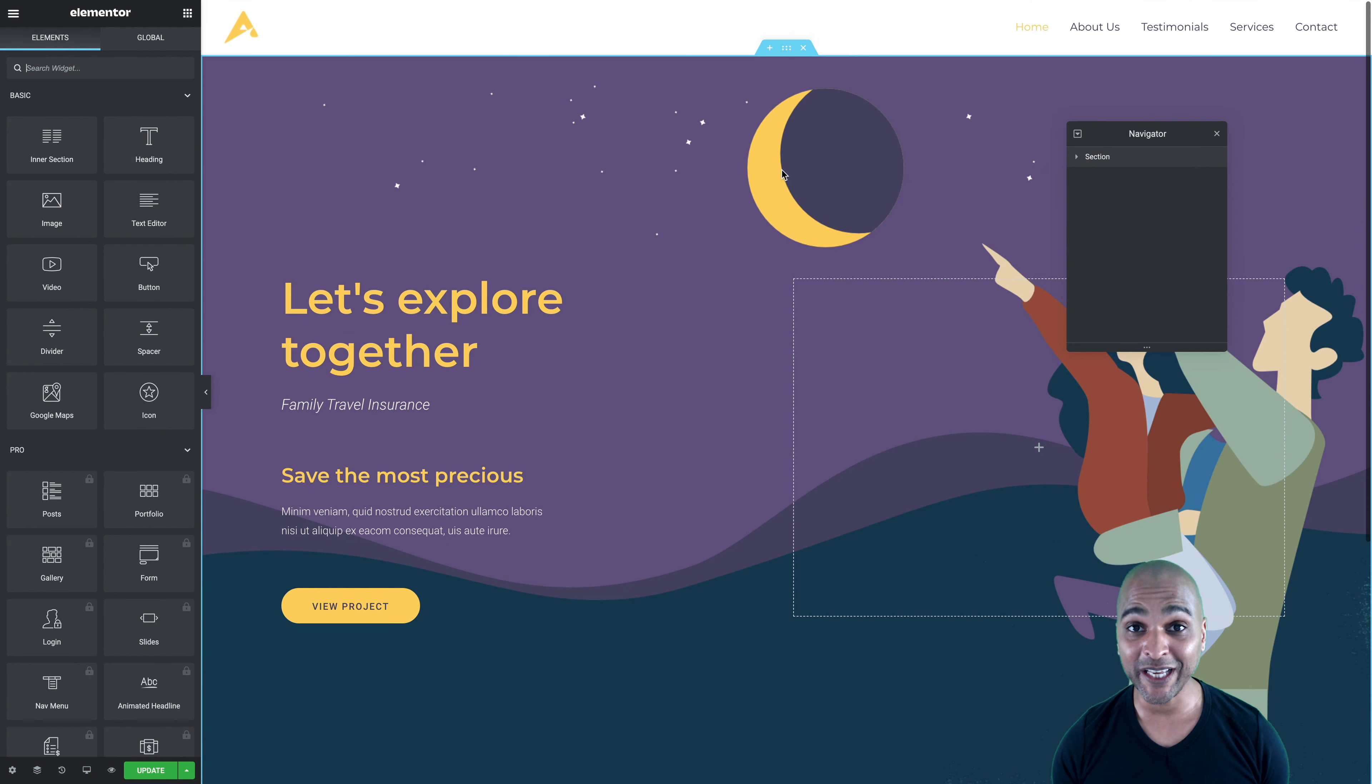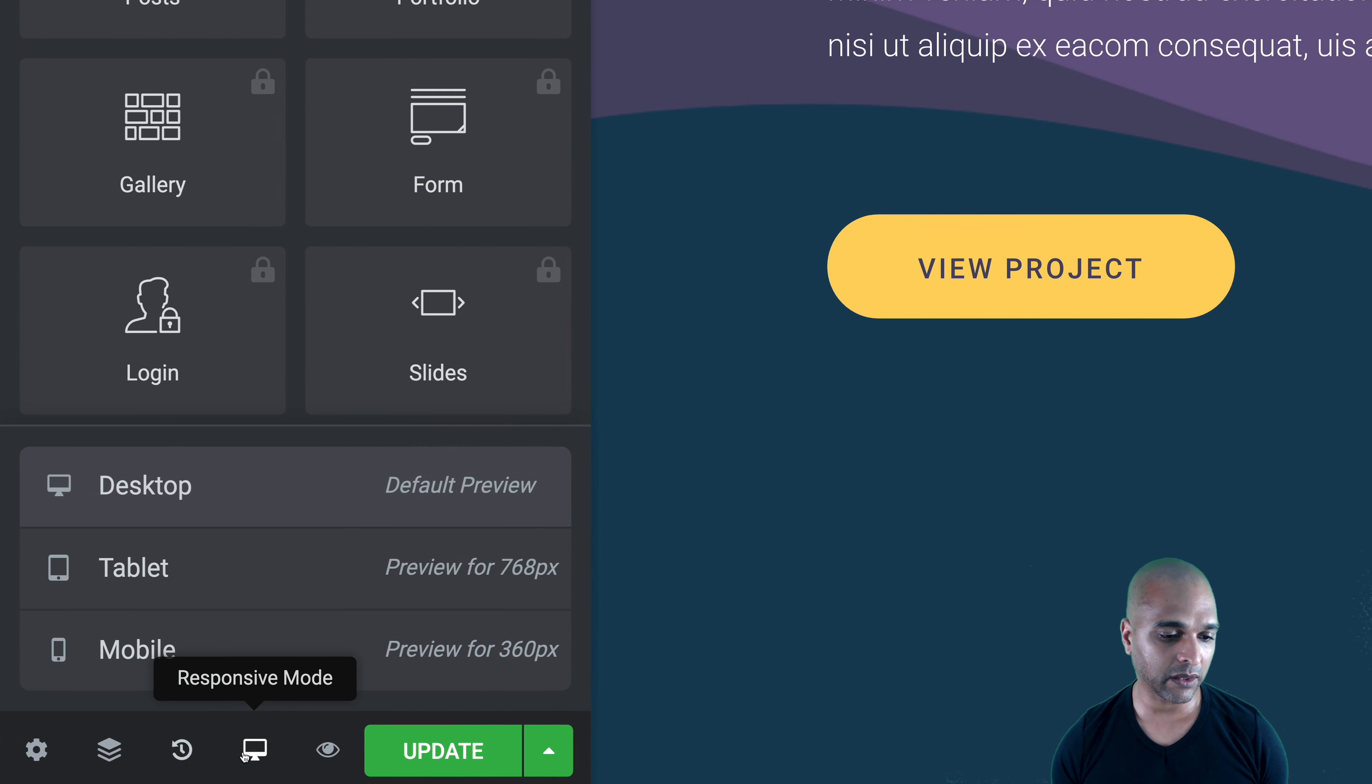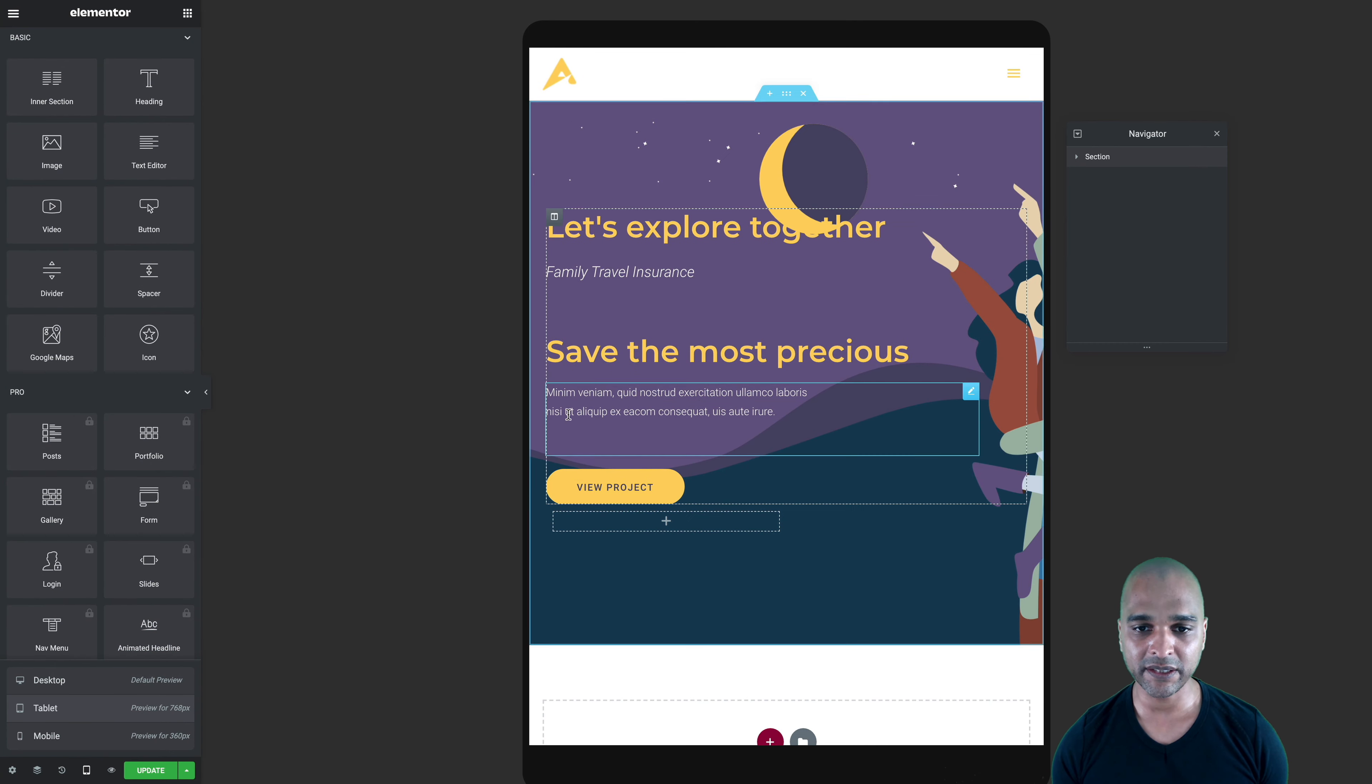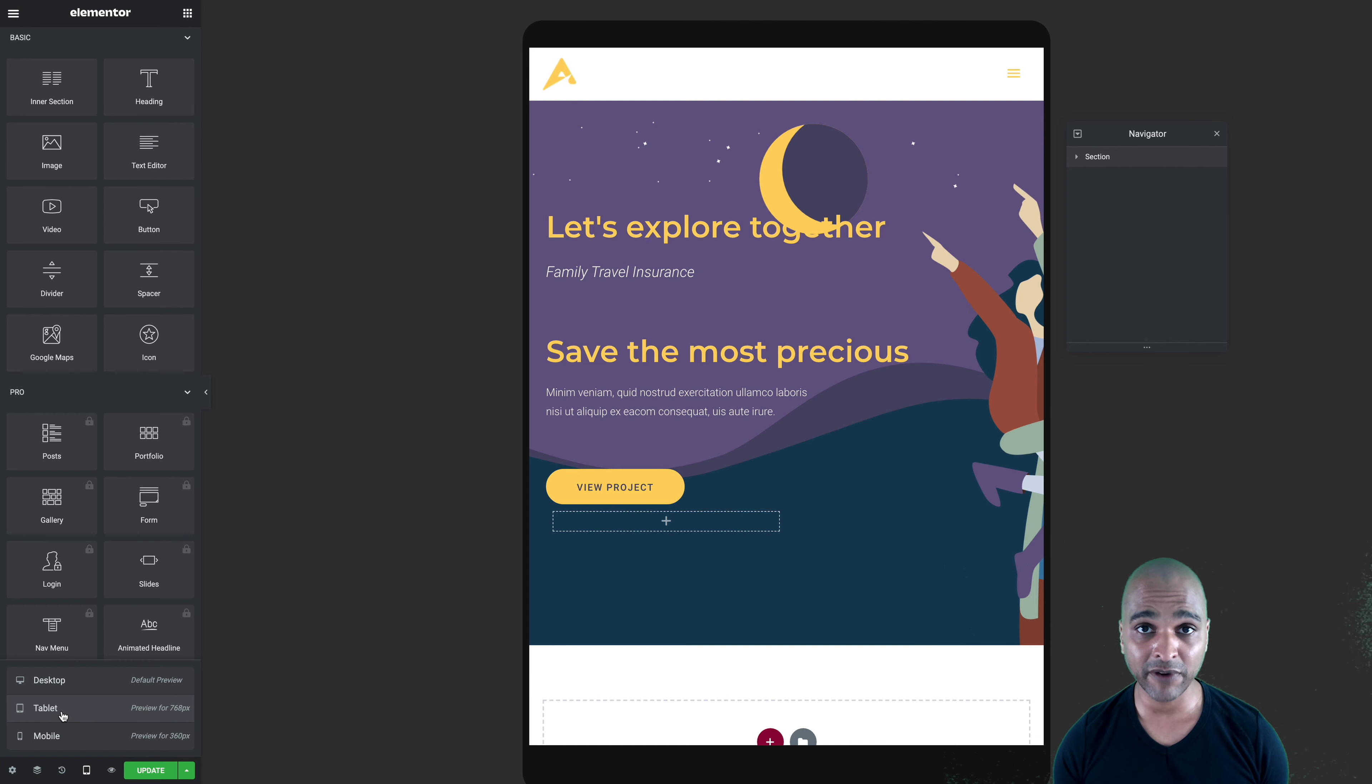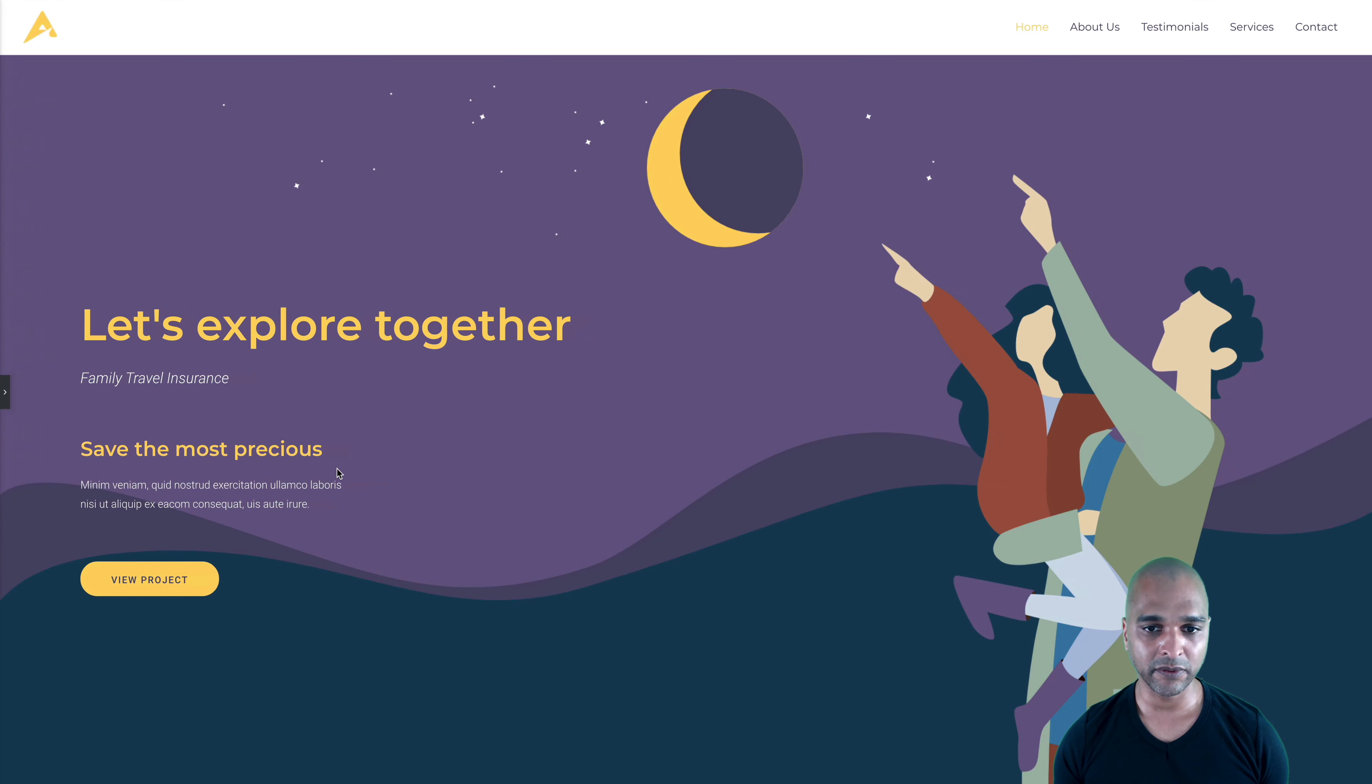And like I said, you have the responsive mode here. So basically, when I click on the icon, I can go into desktop, tablet or mobile version. So this would be the tablet version. This would be the mobile version. And I can tweak the settings per device. So I can change the font size specifically for one device and not for another so that it makes sense. So let's take a look at the final version for the desktop.